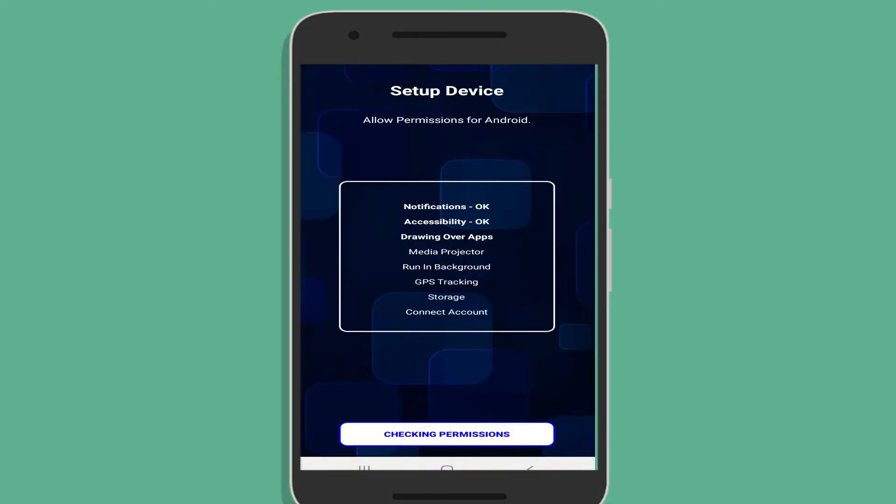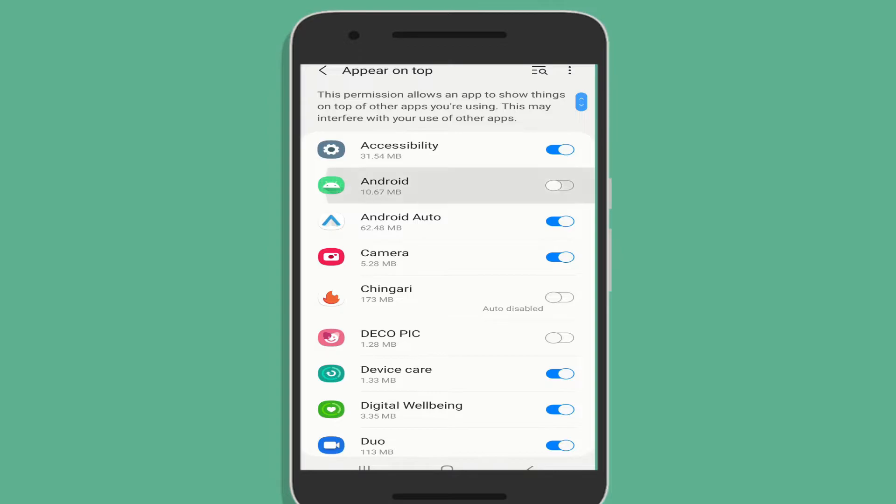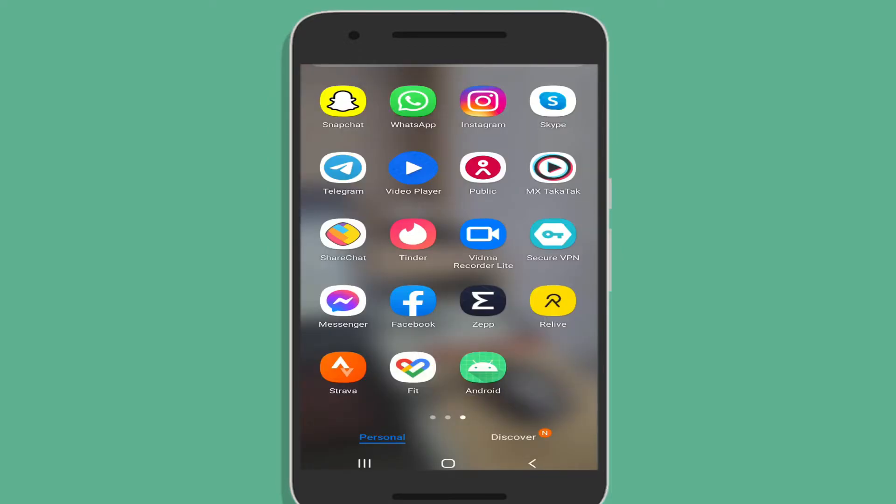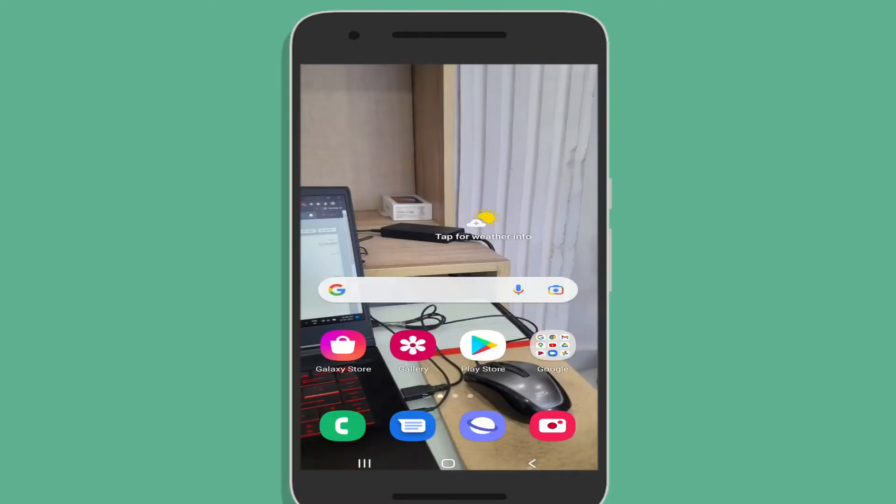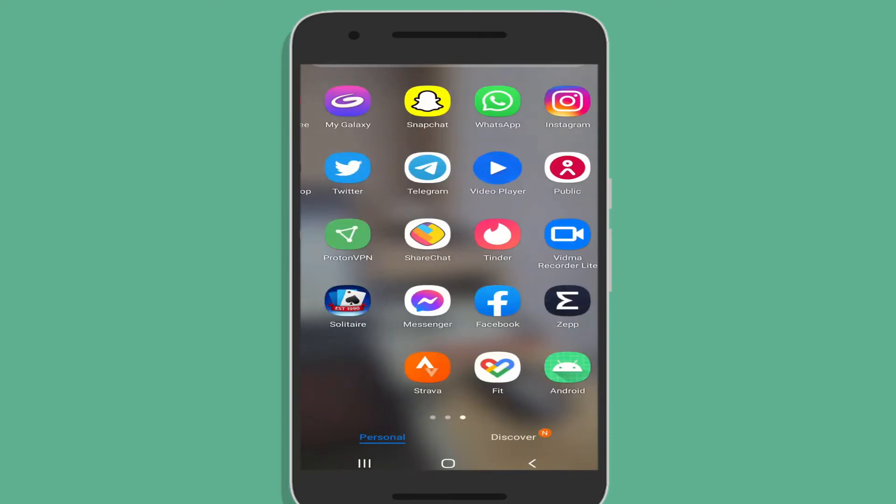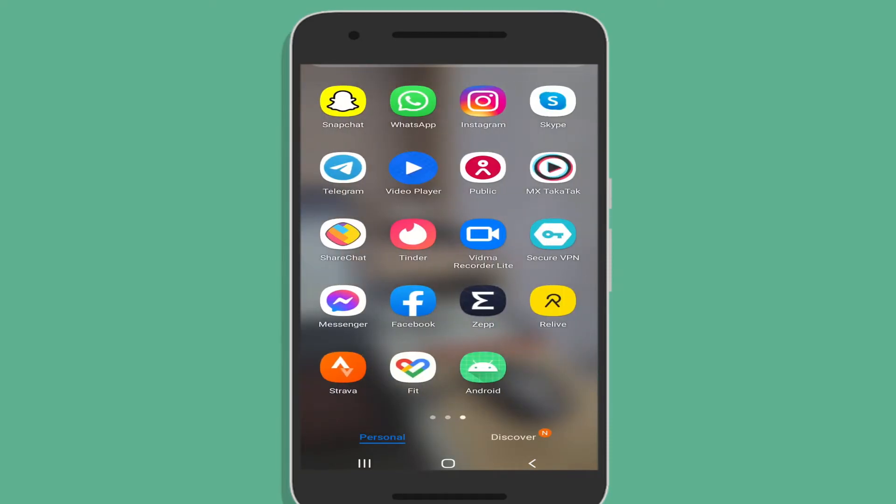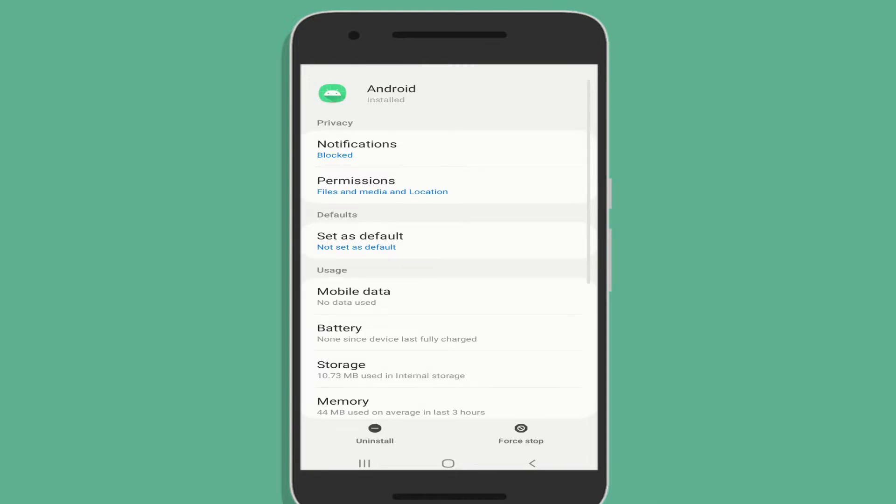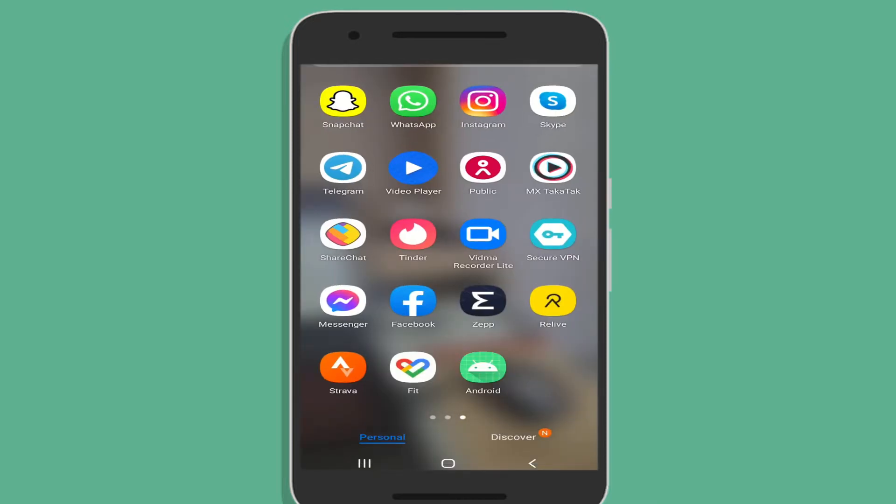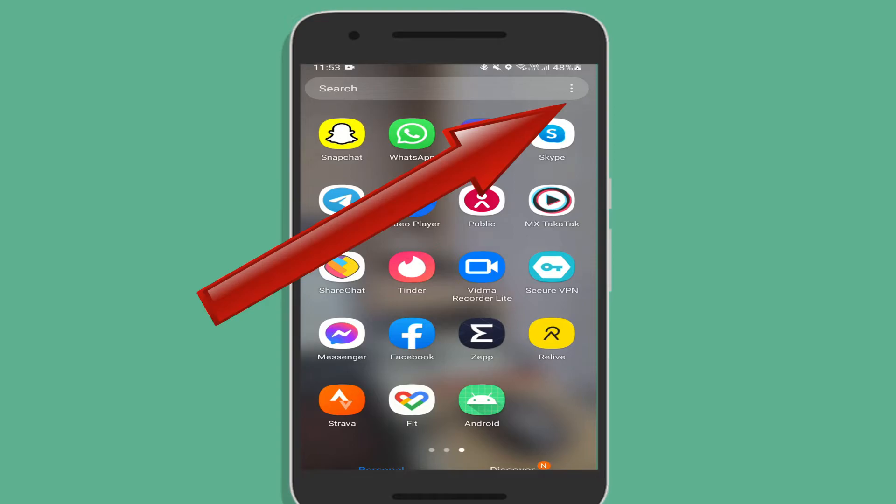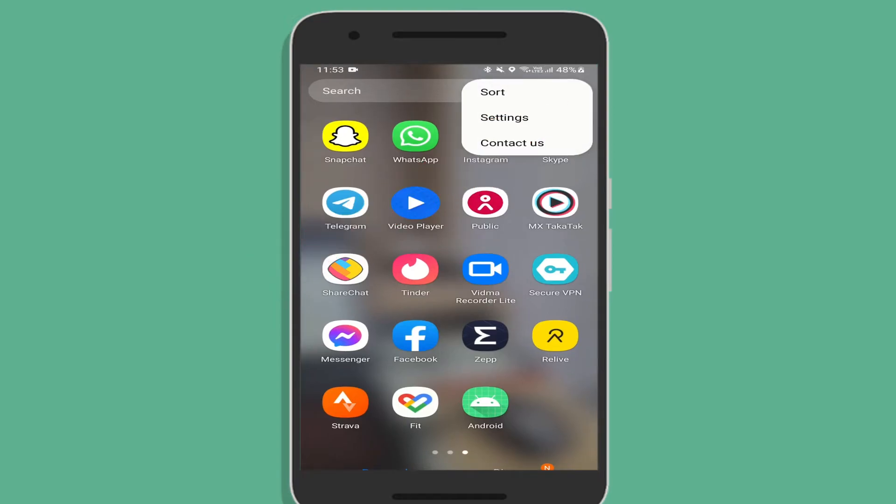There you go, you have successfully installed PC Tattletale on the target Android phone. Now if you open your app drawer, then you will be able to see an app named Android. This is the PC Tattletale app that has changed its name and app icon. If you do not want the target user to see it, then you can hide it using the cell phone's hide apps feature.